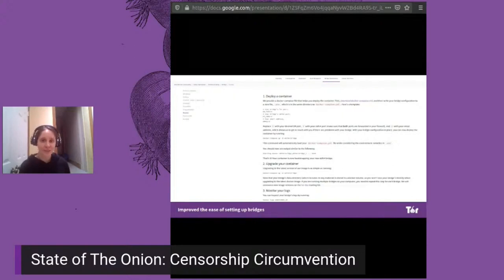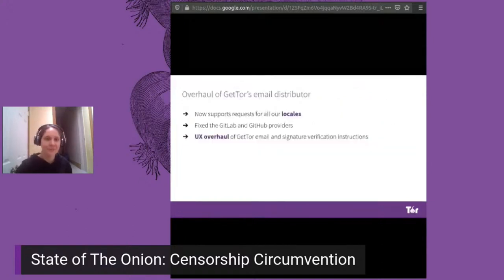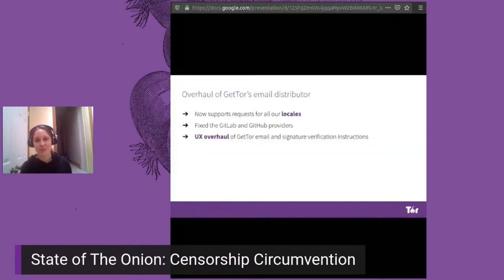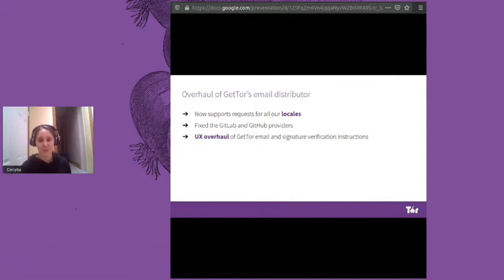So if you're new to volunteering and you want to run a bridge but haven't yet, this is a very good place to start, and you can find all of our setup guides online. To get TOR Browser into the hands of people in places where our download page is blocked, we also have a tool called GetTor that distributes TOR Browser binaries.